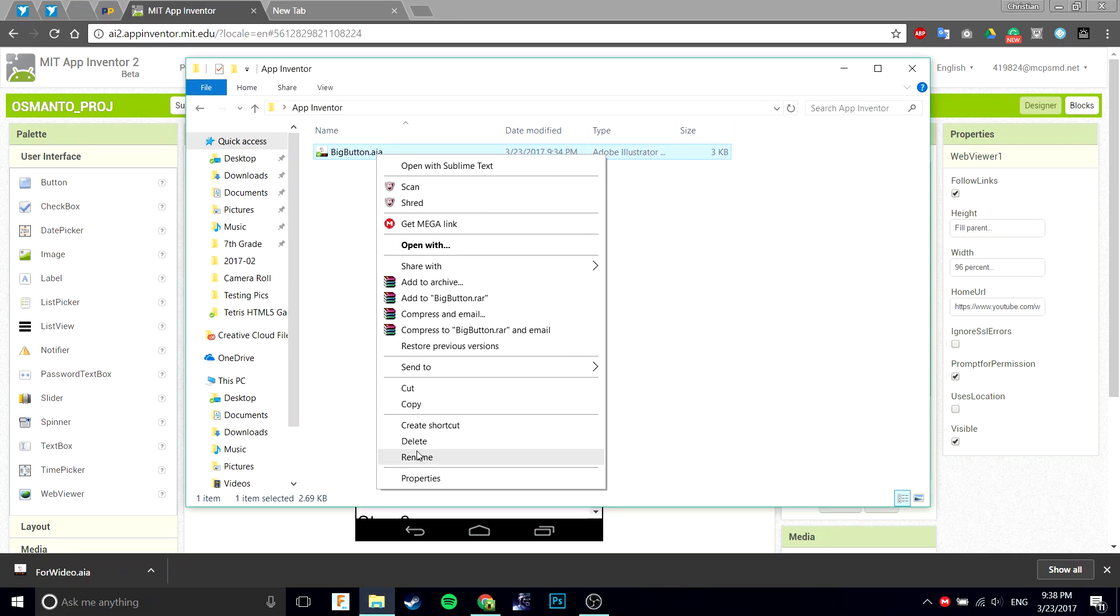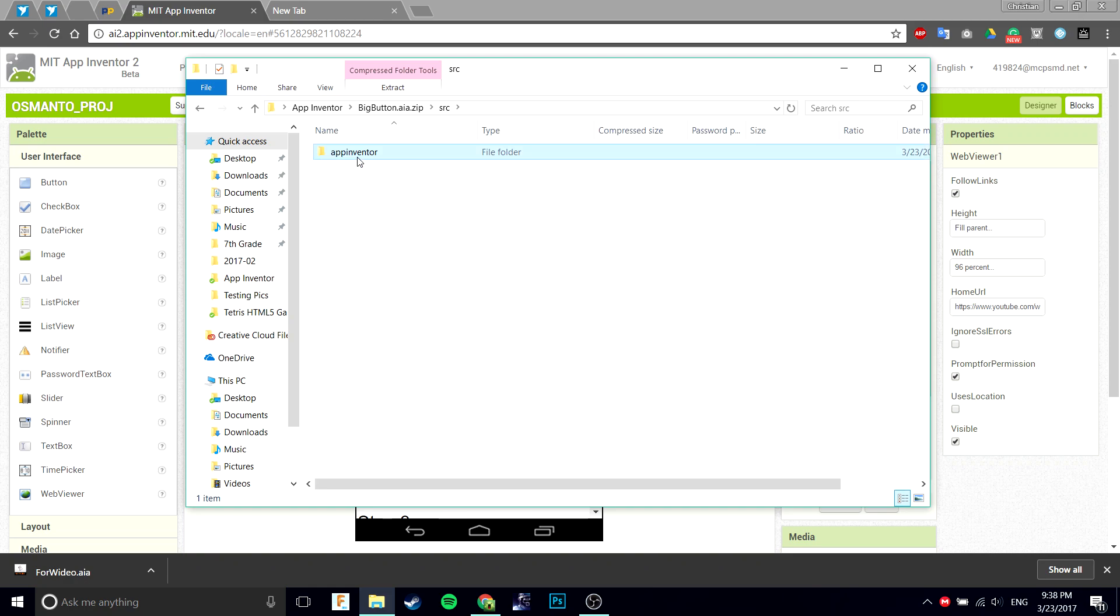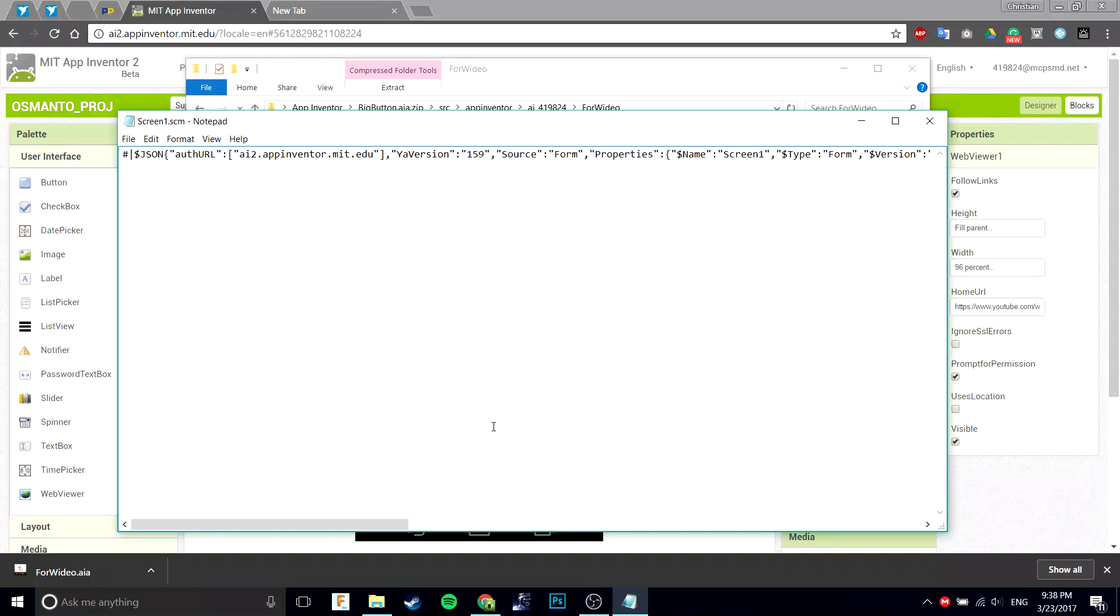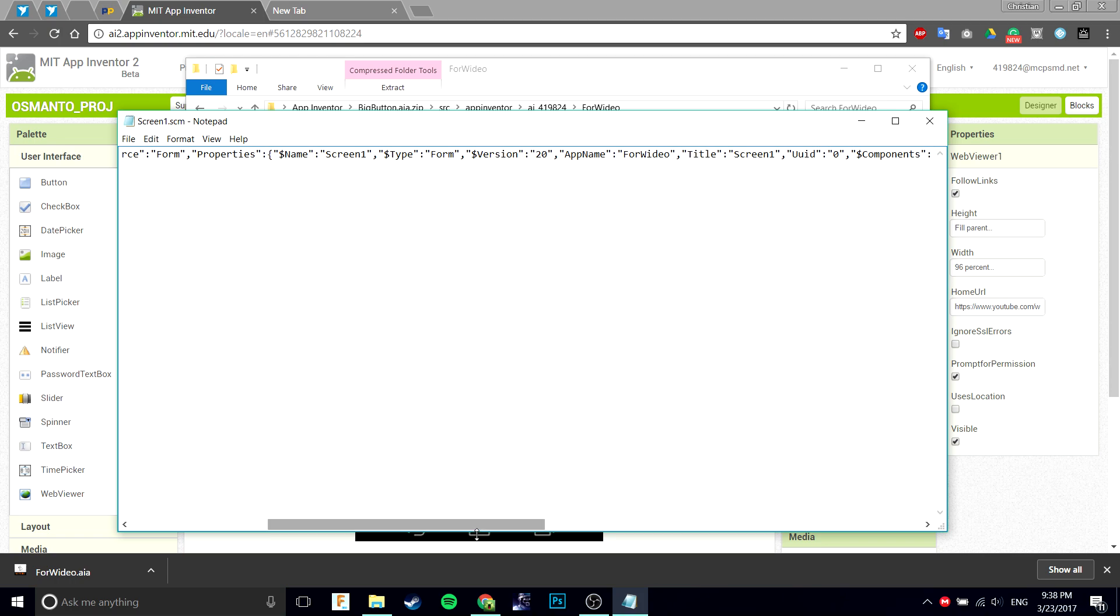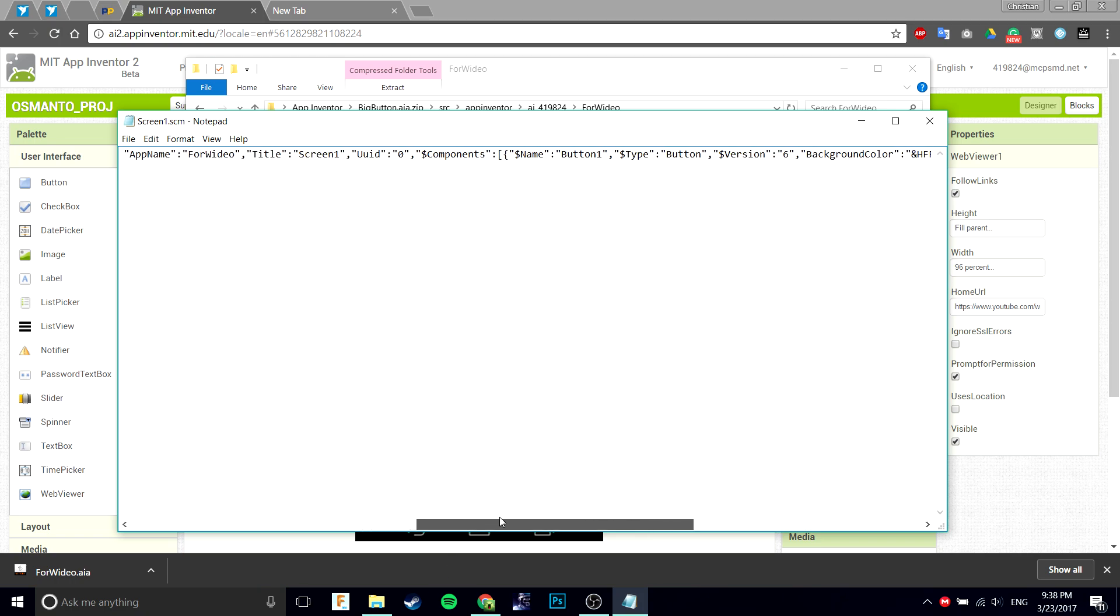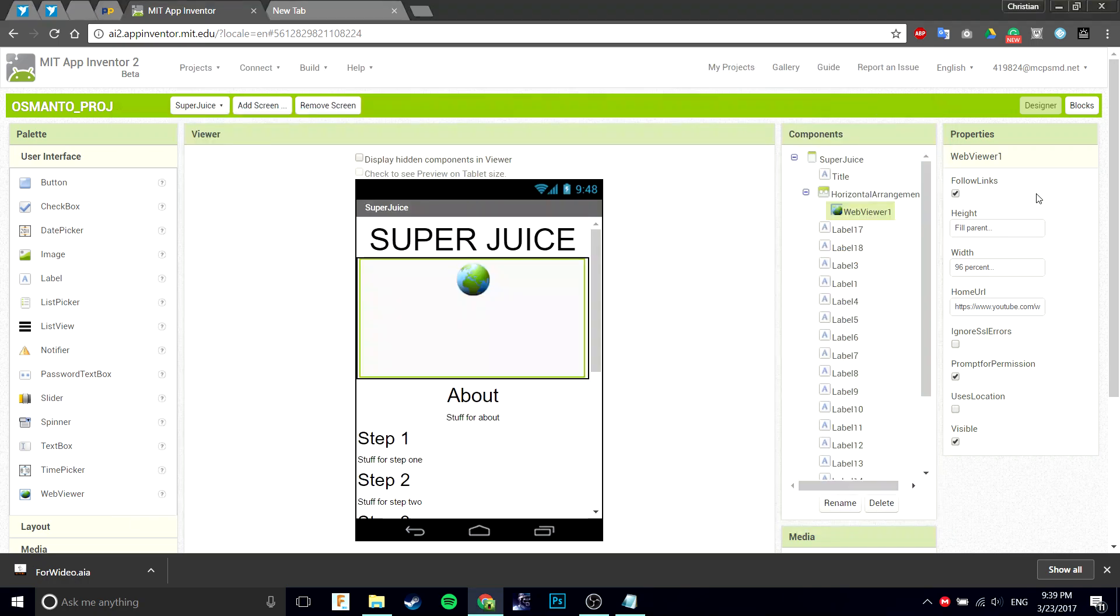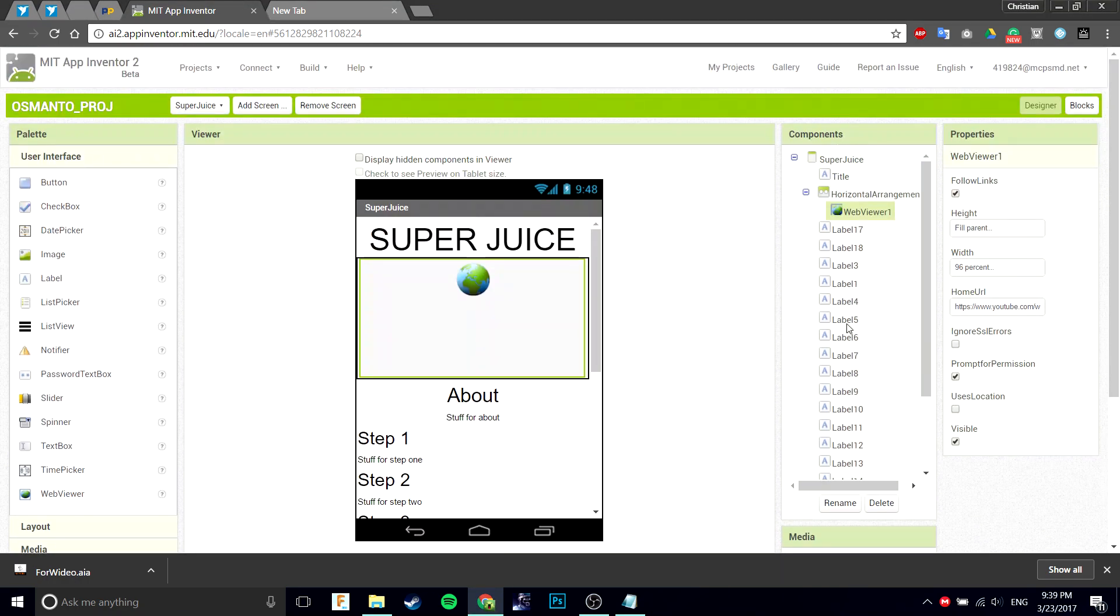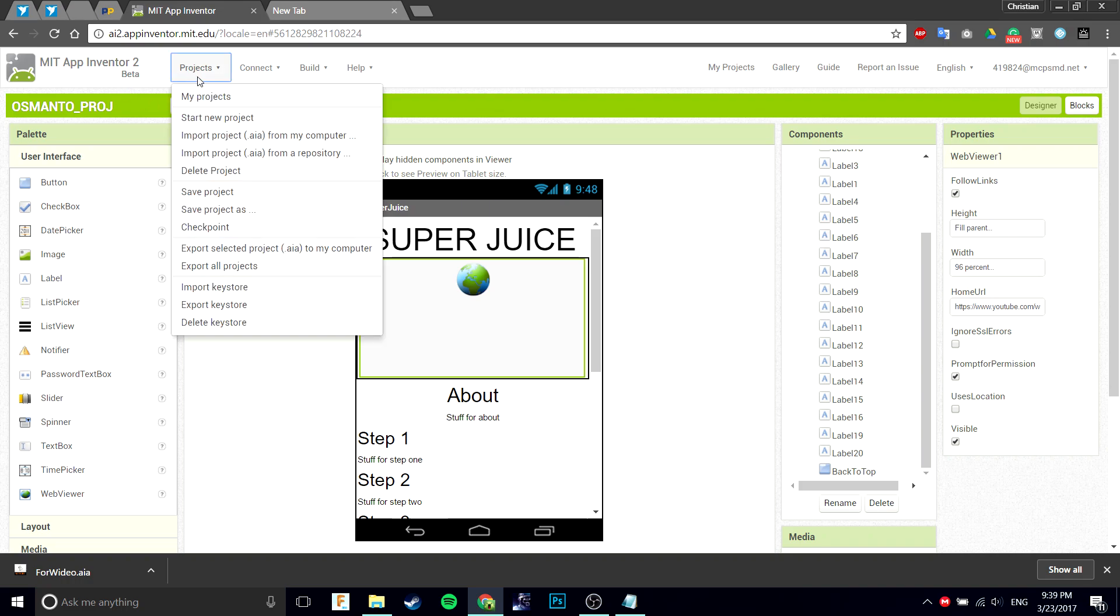I'll rename it real quick to .zip again. You can go into it, source, App Inventor .aia. Look at this, go into the SCM file. I'm going to find, what am I going to find? It's a button, right? Button one.